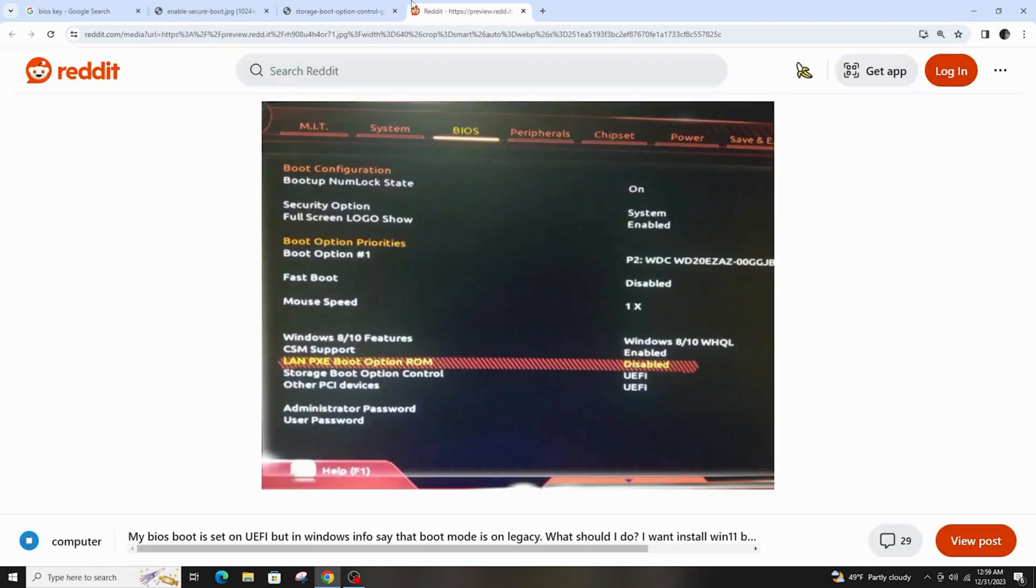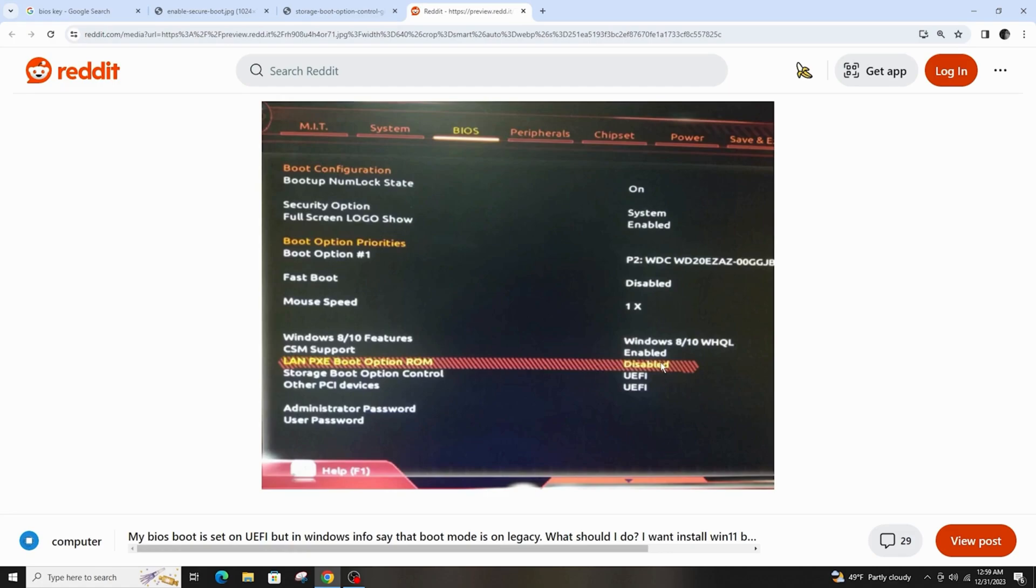If this does not work, simply disable the DXE boot to LAN option. To do that, select LAN PXE boot option ROM and right-click to select disable.